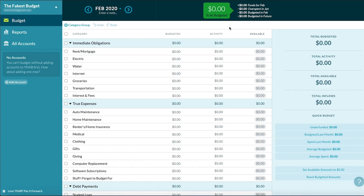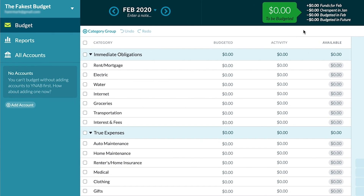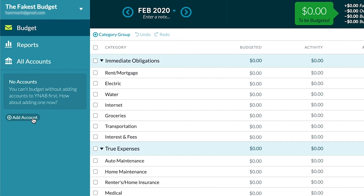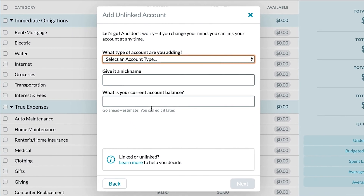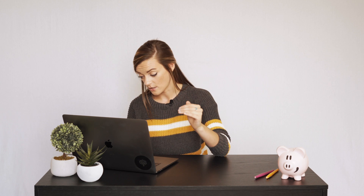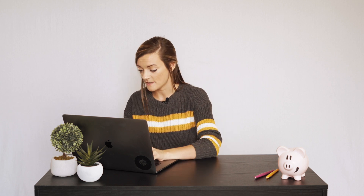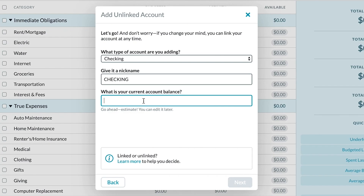Now let's pretend that I'm someone who only gets paid twice a month on the 1st and the 15th. We're going to start here with our super real budget. I currently don't have any accounts linked so let me just make one. If I'm someone who gets paid twice a month and my monthly take-home is $3,261, then my bi-monthly paycheck is $1,630.50.